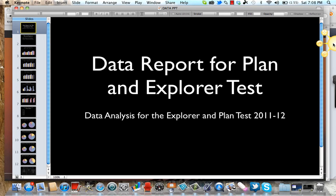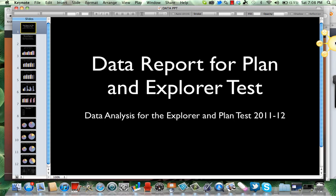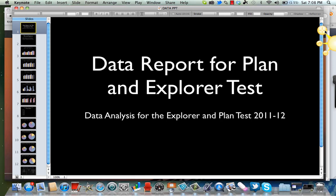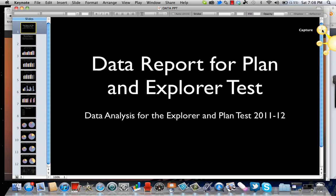I'm going to show you how to make that recording. Once you download Jing, the Sun icon will sit on the corner or edge of your computer screen, and when you scroll over it you'll see three prongs come out. This is the actual crosshairs or capture part, and I'm going to show you how to do that now.